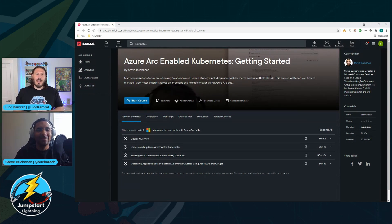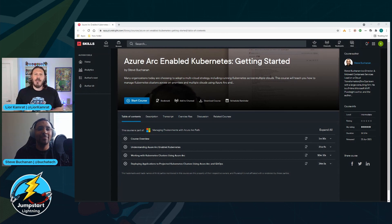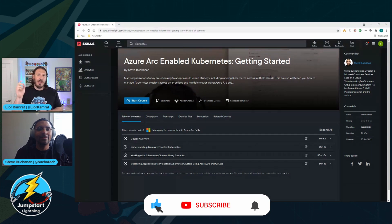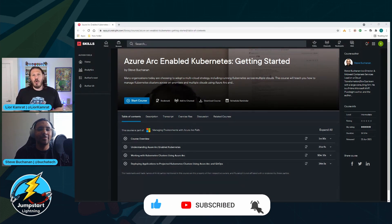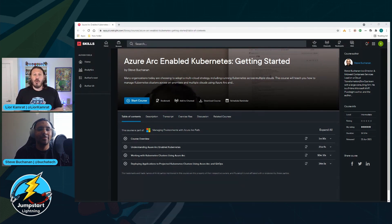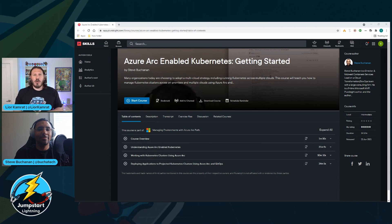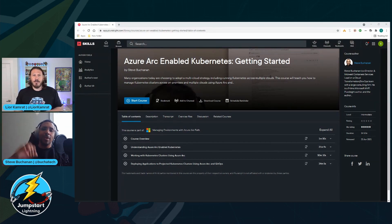Awesome. Thank you, Steve, for being a guest on the show. It's been great talking to you — short and sweet, that's how we roll on Jumpstart Lightning. For the audience, make sure you subscribe and hit the bell button so you know when we release a new episode or a new Jumpstart demo. Thanks, everyone, and we'll see you next time. Thanks for having me on.